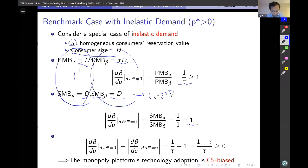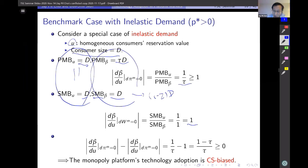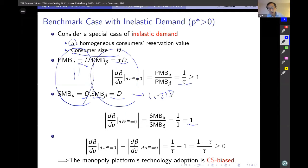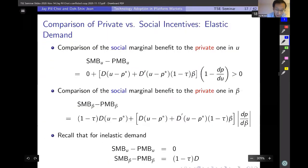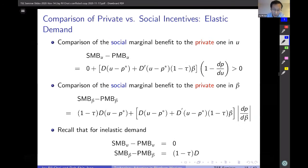The reason I started with inelastic demand is that this result carries over to the case of elastic demand. The result will be the same even when we allow elastic demand, and I will try to explain the intuition for why that is true.